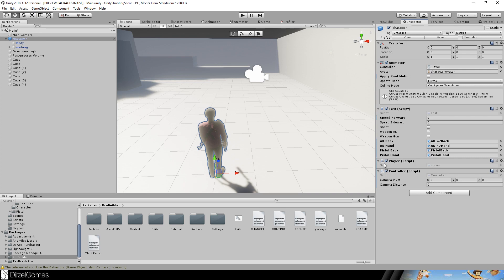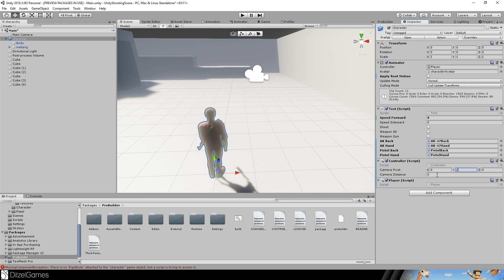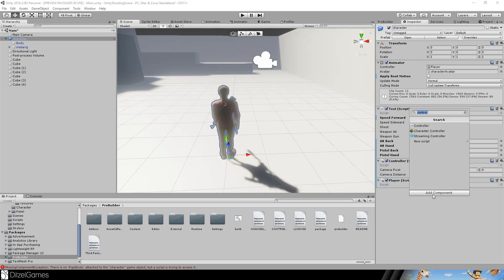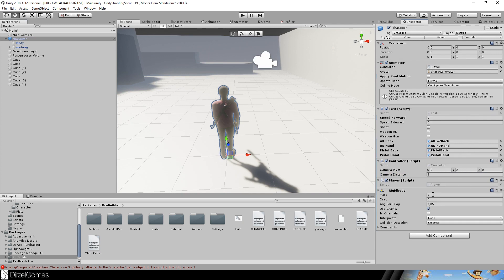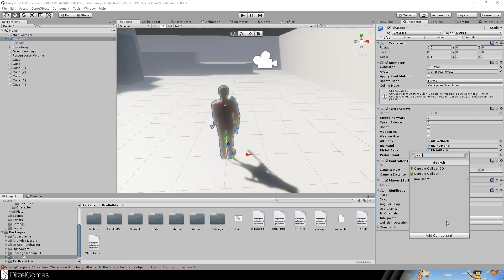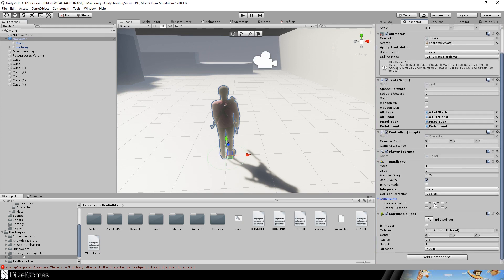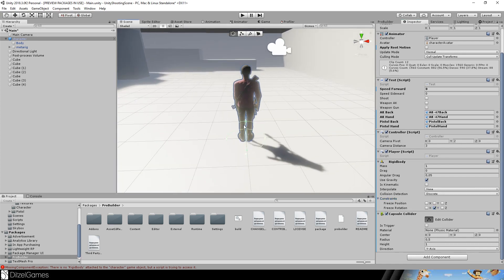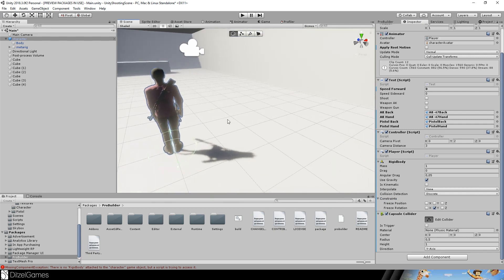I will add the player script and the controller script to my character. As a camera pivot I will use zero, two, and distance two. One thing that is missing is a rigid body and the capsule collider. We will freeze the rotation around the X axis.